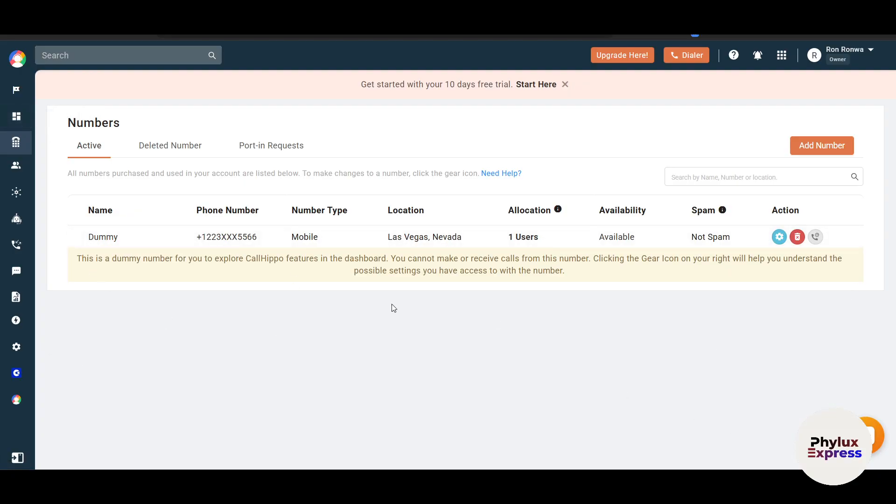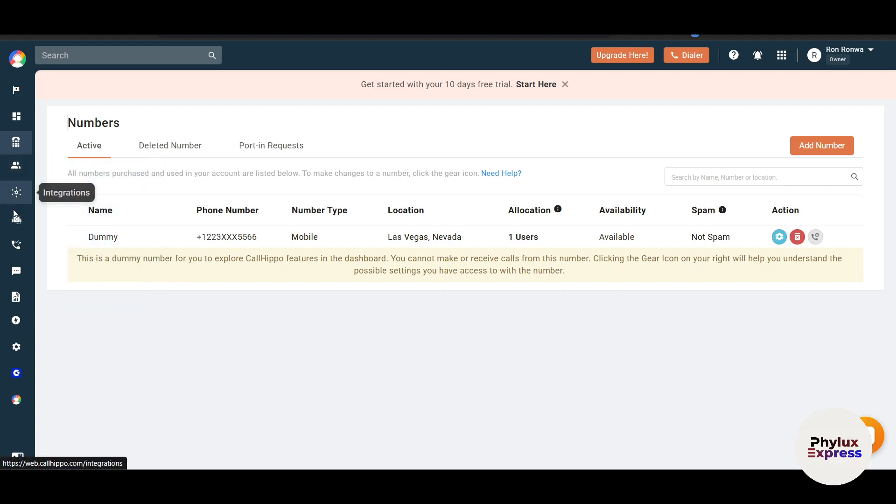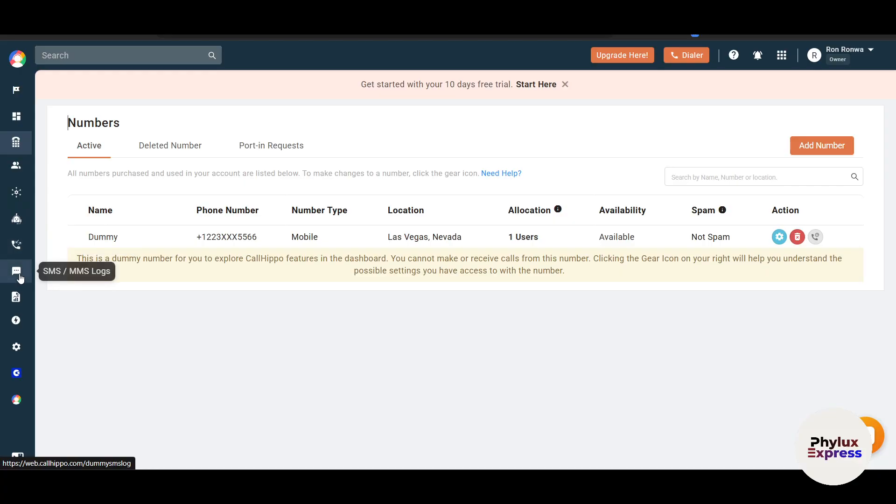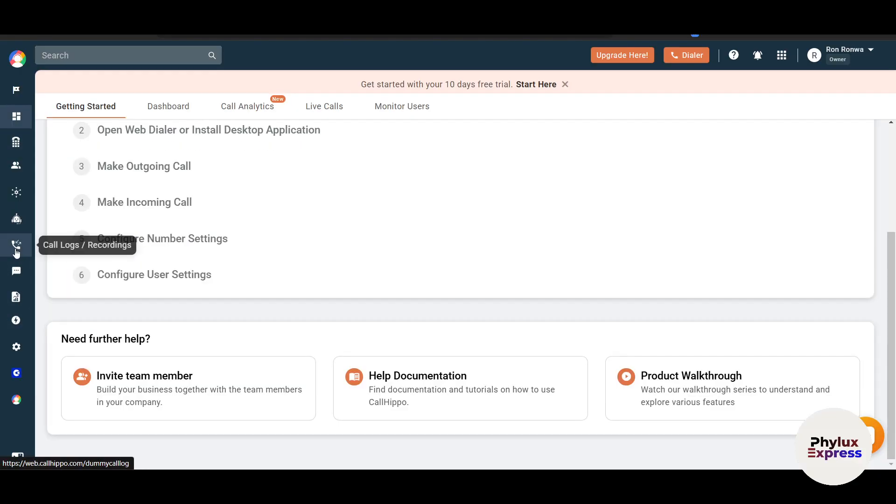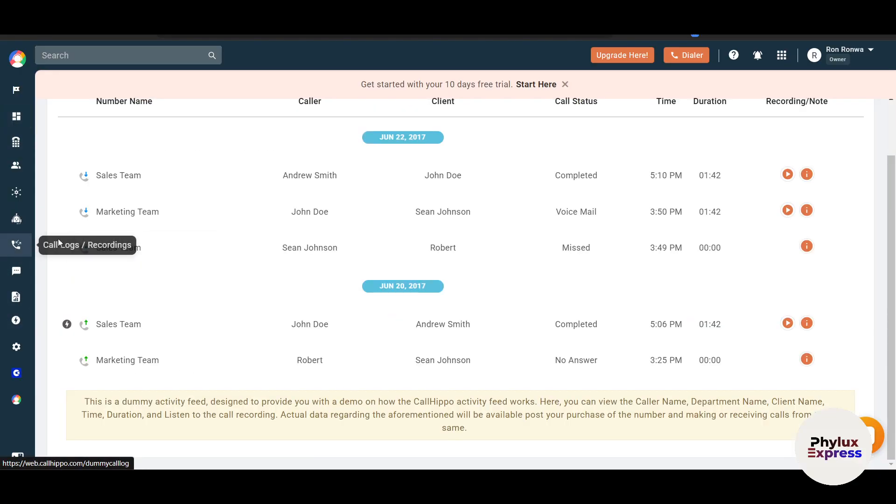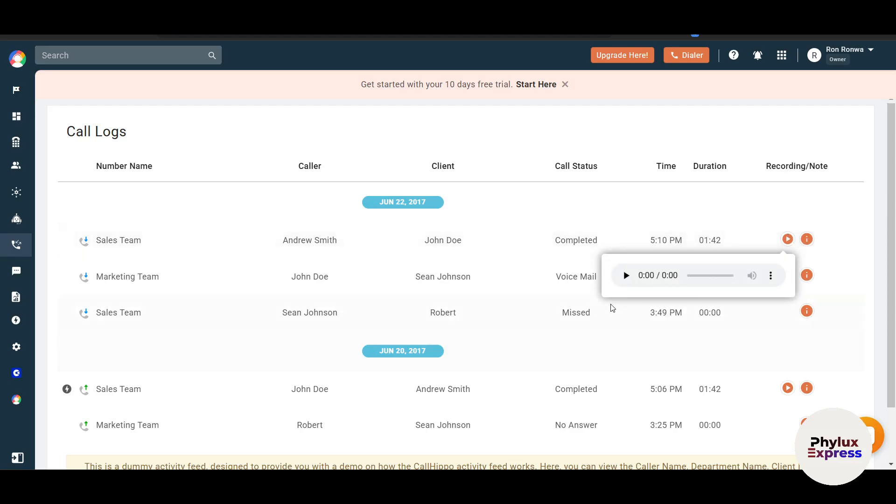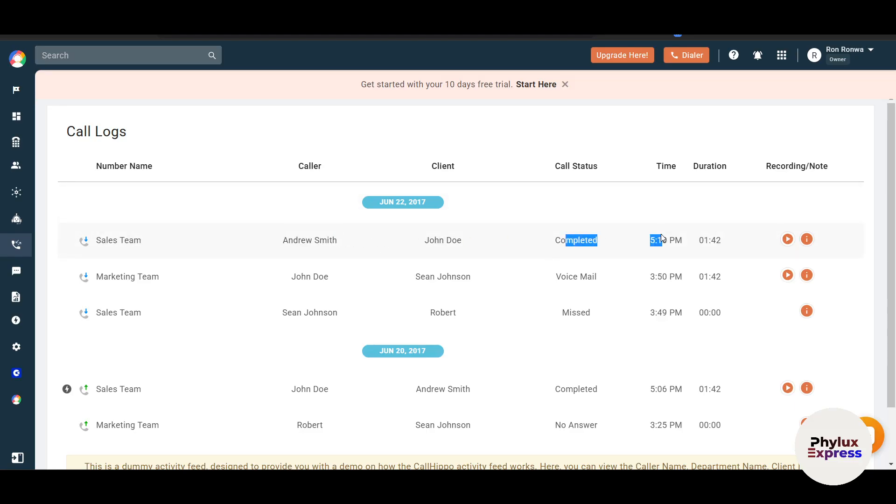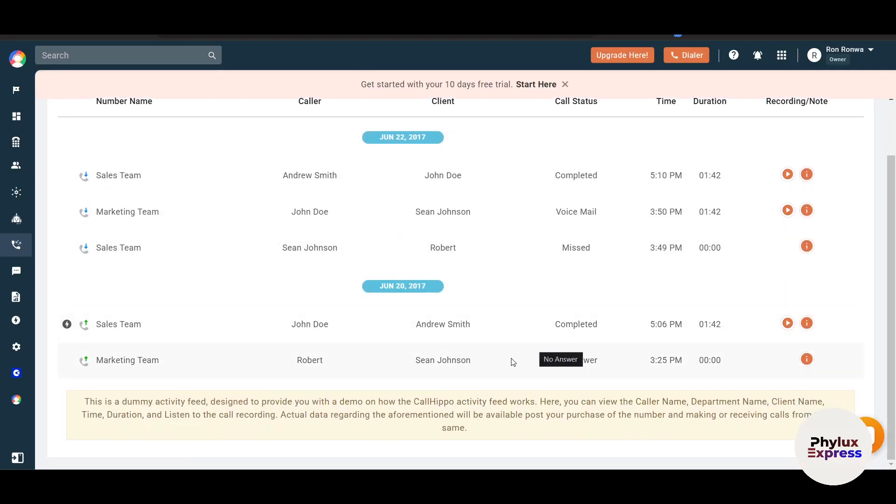Call routing ensures that calls are directed to the right person or team. You have to go to the call routing option which you can see here. There's a lot more options. Let's see your call logs and recordings. Here you will be able to see all the calls taken by your team members. You can also listen to these calls. For example, I can play this and it will give me the exact caller name, the client, what the status was, what the duration was, and what time the call happened.